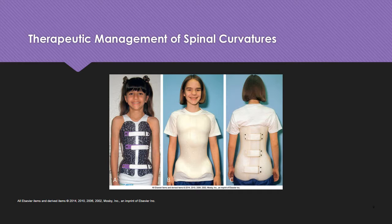The Boston and Wilmington braces are the two most commonly used. Exercises are beneficial when used in combination with bracing to strengthen the spinal and abdominal muscles for better support. Surgical intervention is used for severe curvatures, usually greater than 45 degrees, using instrumentation and fusion. Cotrel-Dubousset instrumentation is a newer form of spinal instrumentation, which requires post-operative immobilization with a custom-fitted plastic jacket.